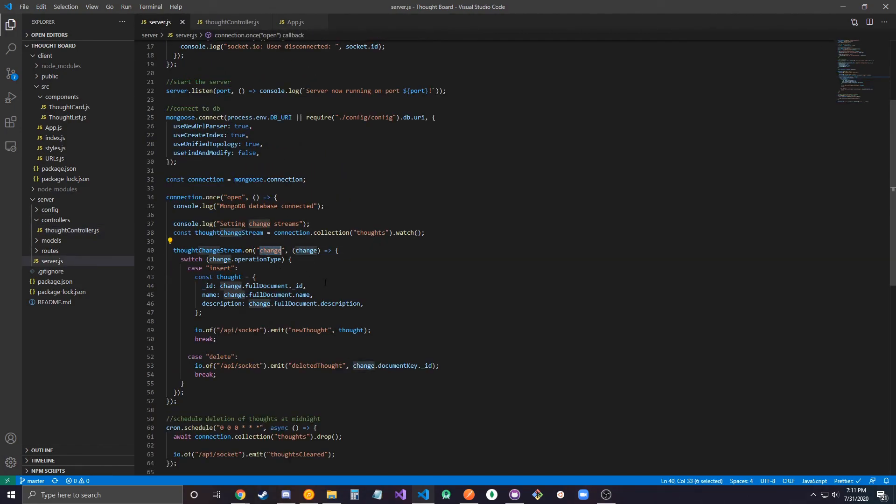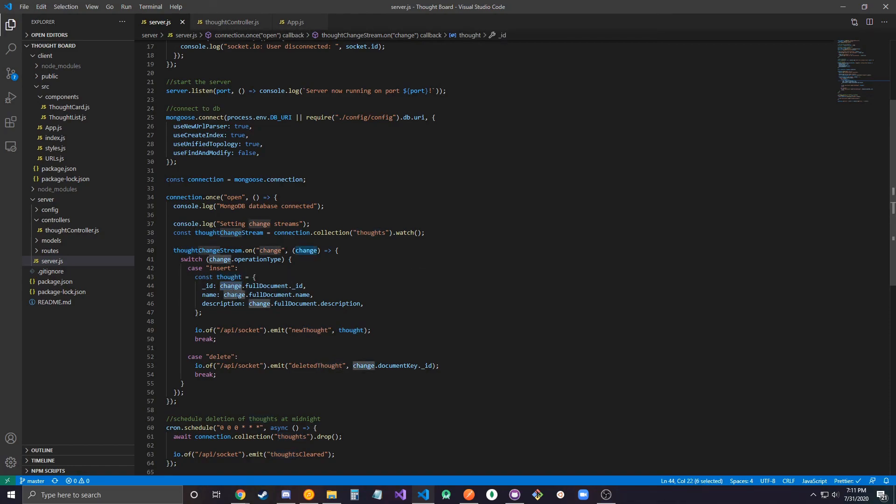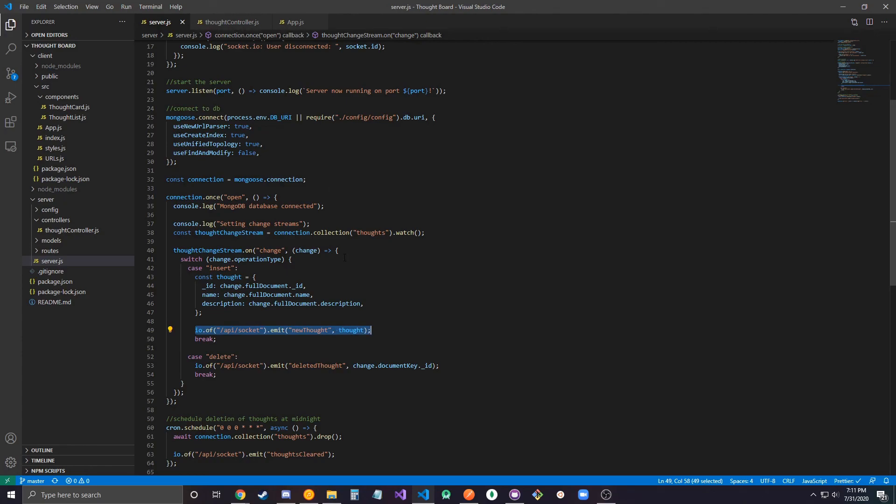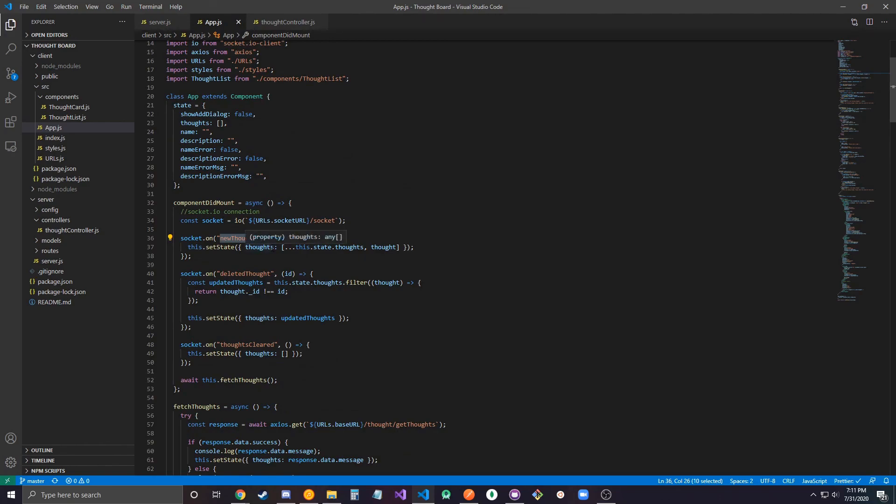After it inserts it'll listen to this change event and it'll say, oh what operation type was it? It was an insert. So what I want to do is create or gather that thought that I just inserted. This is just change.fullDocument, that's how you access the document that you just inserted. So I create that thought with the object ID, the name, and the description, and then here is where I emit the event that the front end is listening for. From my back end I'm emitting the new thought event and I'm passing in the thought object. On the front end it'll consume the event I just emitted, so new thought, it'll recognize that I just received the new thought event, it gets the thought object and then updates accordingly.